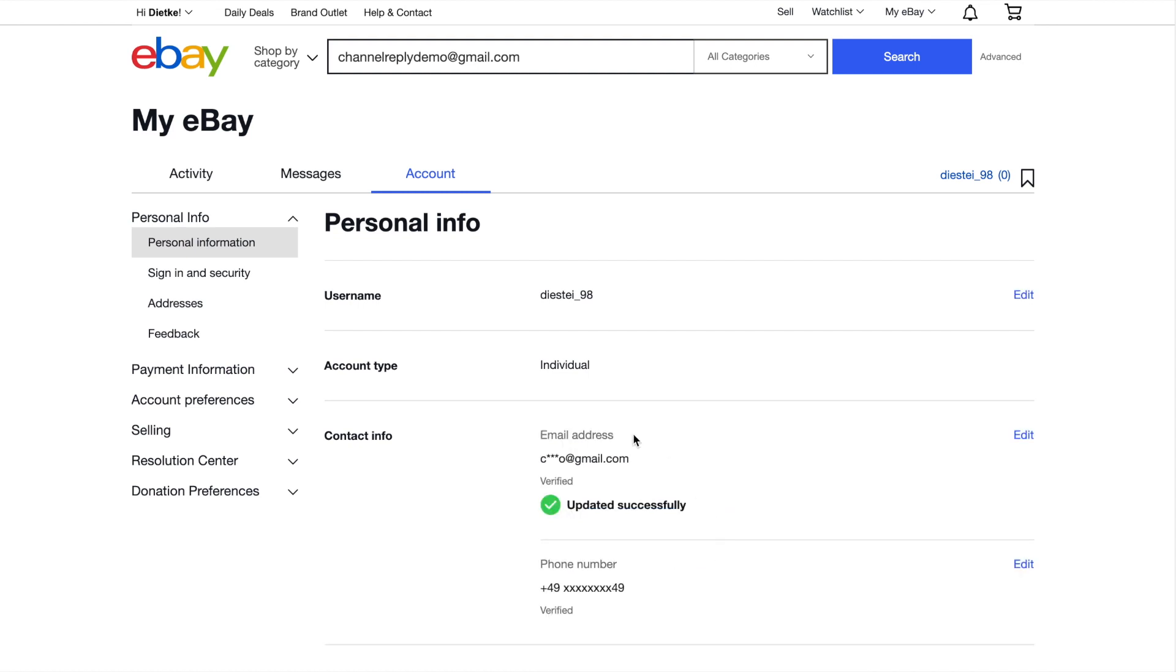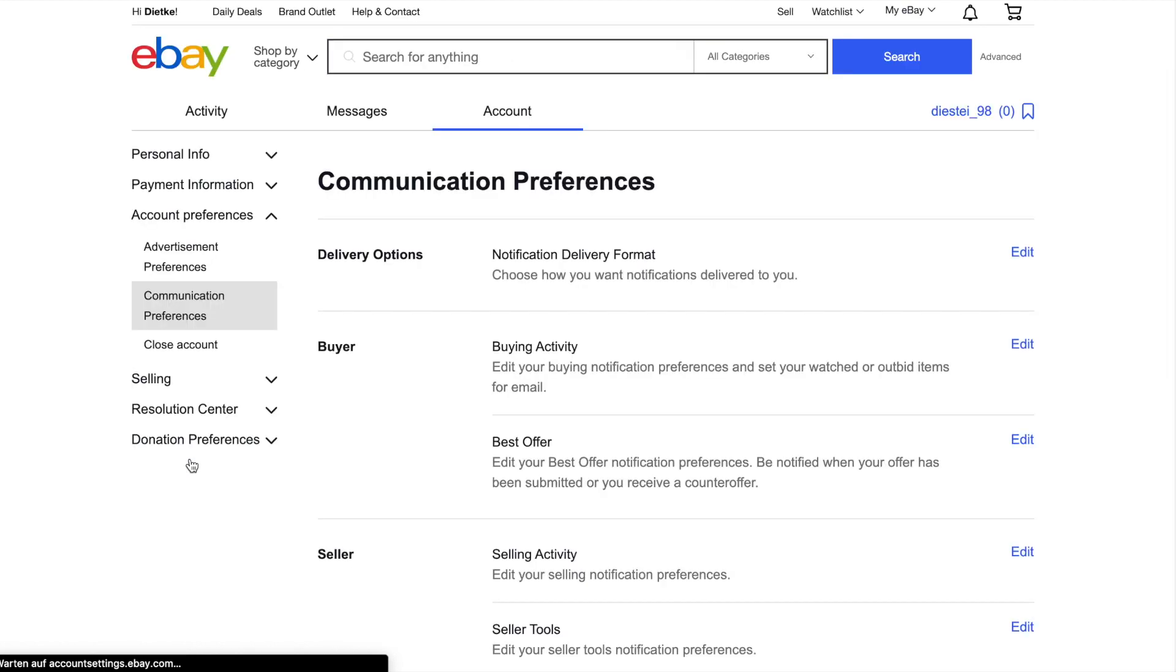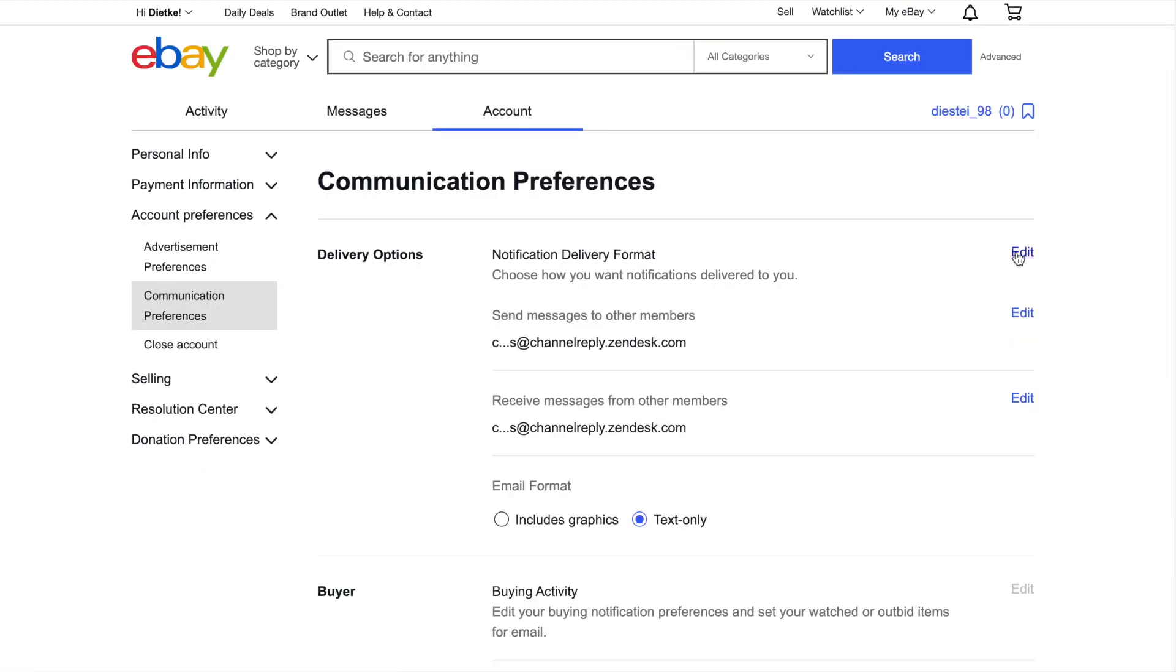Once you've saved your changes, click Account Preferences on the left, then Communication Preferences. Find Delivery Options again and click Edit. You should now see Receive Messages from Other Members.